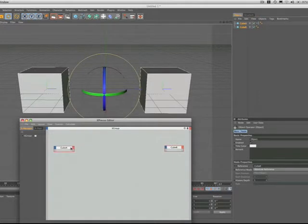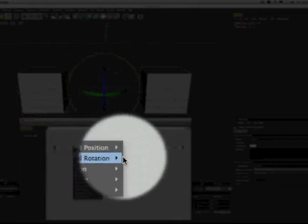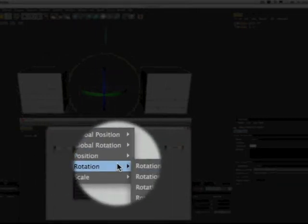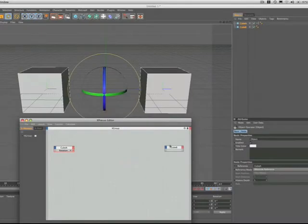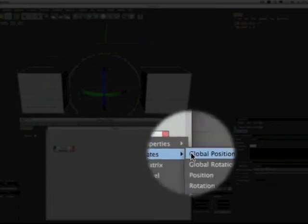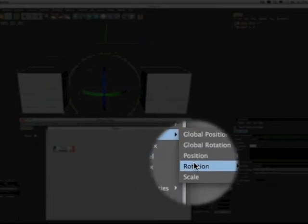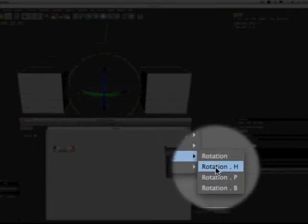So now we go to our output stage on cube A and we select coordinates, rotation, rotation H. And then we come over to the input stage on cube B and we do exactly the same thing. Rotation H.